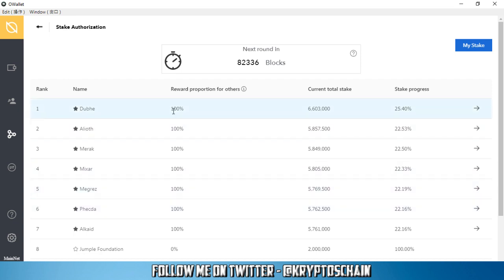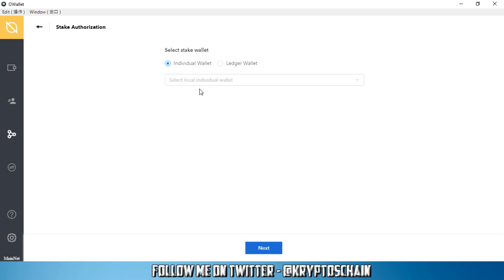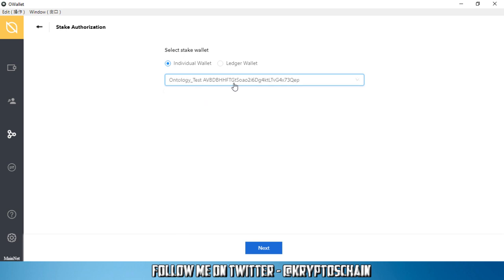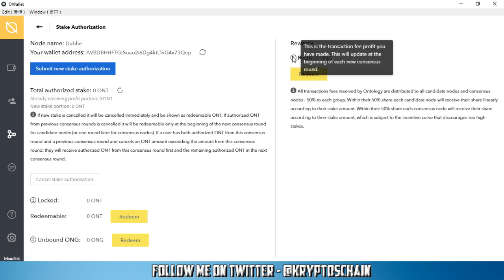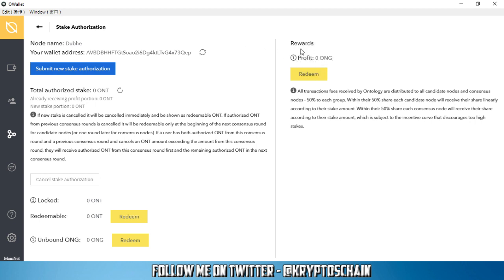For example, let's say I want to stake to Dubba. I can use my individual wallet or the ledger. When I click on this button here, it shows me my label and my public address. I can click on that, click next, and here I can create the stake authorization. I can submit it. It tells me the profits are zero at the moment. This is the transaction fee profit you have made, so it's zero because I haven't actually staked anything. Once I stake to the node, keep in mind that it will be staked for more than a month I believe, because you need to wait the whole round.